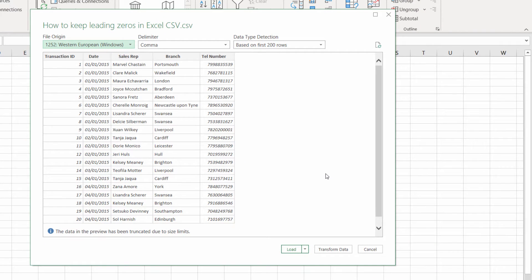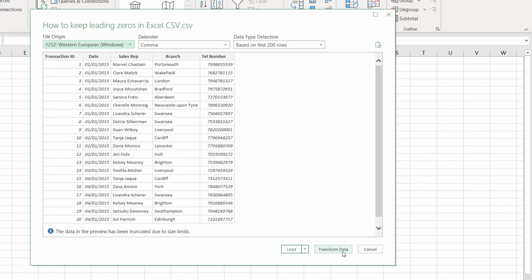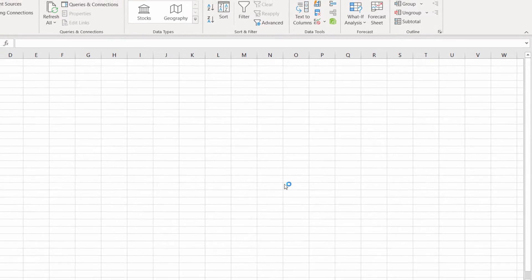This just gives you a preview of the data. You can leave that all as it is, but what we need to do is transform the data so we retain the zeros that are currently not showing in the preview. Your button may say Edit but we'll do the same thing.